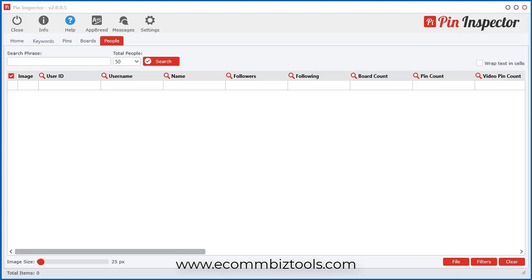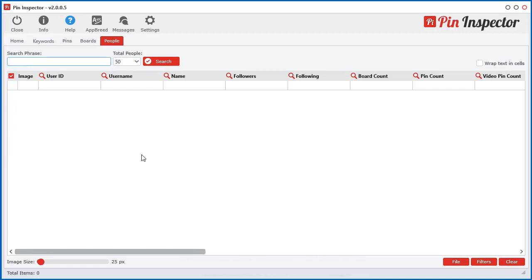The next tool I want to show you is the ability to search people or users on Pinterest. We have this module here. All you have to do is enter any search phrase. I'm just going to put 'fun' just for example. Let's go ahead and click search.